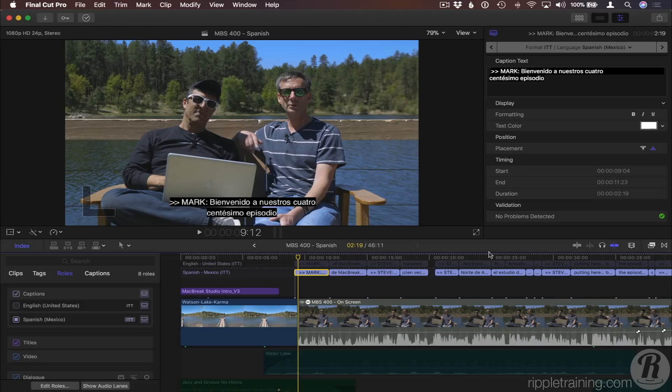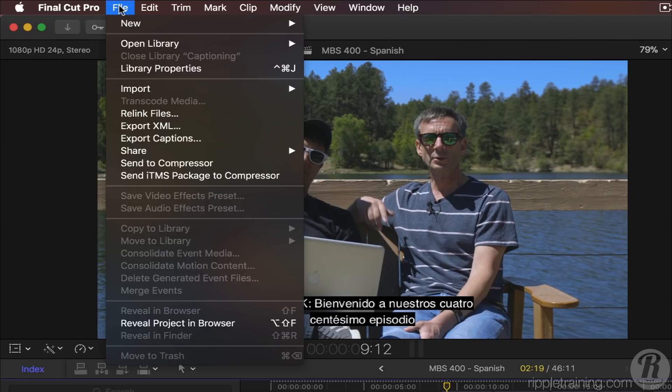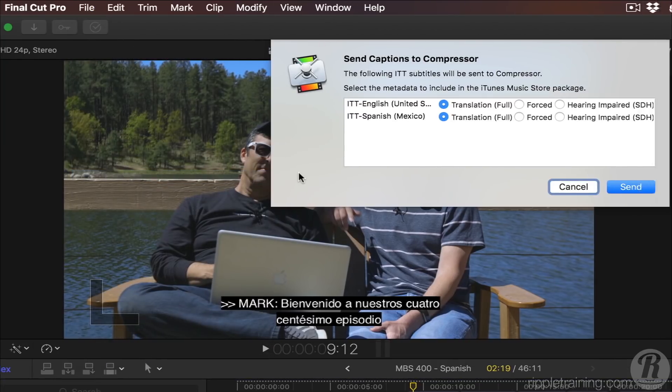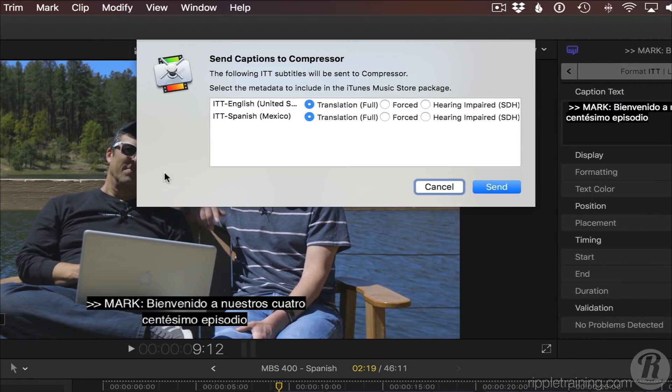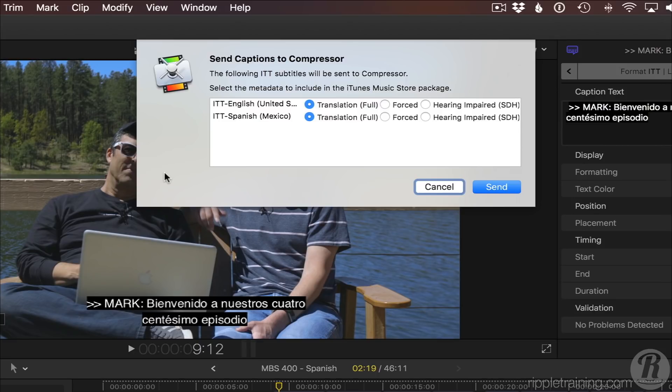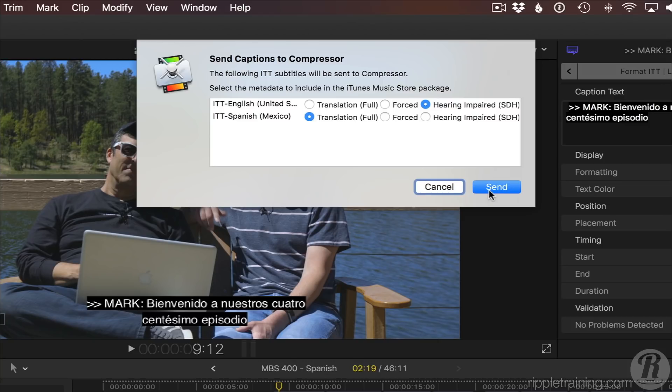Second, if you want to distribute your movie on the iTunes Music Store, you can send your project, captions, and additional languages to Compressor in a single step by choosing File, Send ITMS Package to Compressor. The iTunes package will take CEA-608 captions and assign them as captions, and the ITT captions will be assigned as subtitles in as many languages as you want. You can select what metadata gets included for each language sub-role in this dialogue. I'll select Hearing Impaired for English and Translation for Spanish, and I'll click Send.